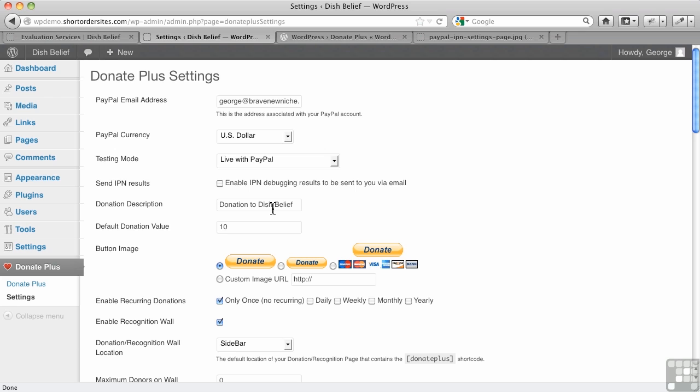Donation description. Now, this is purely for PayPal purposes. When it goes to the PayPal site, this is what it's going to say under the listing for the payment. This is donation to whatever it's going to be.